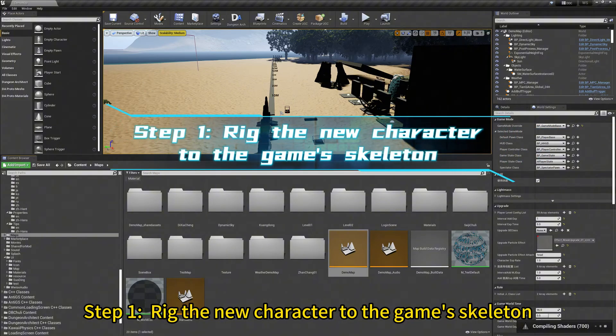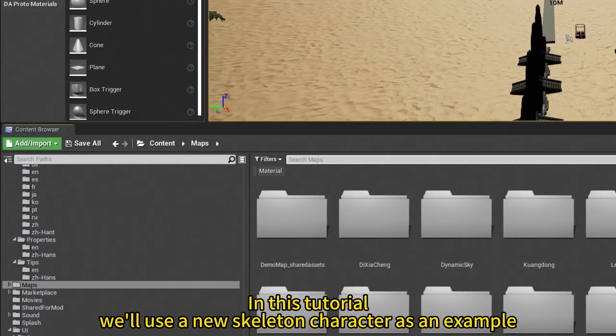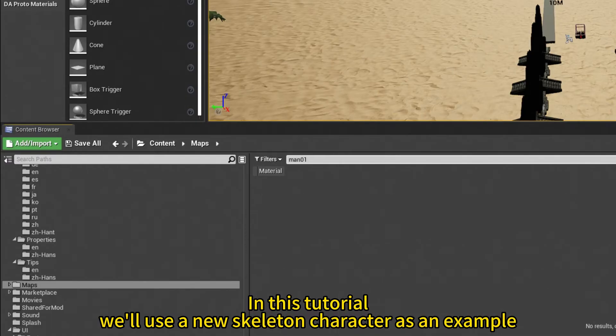Step 1. Rig the new character to the game's skeleton. In this tutorial, we will use a new skeleton character as an example.